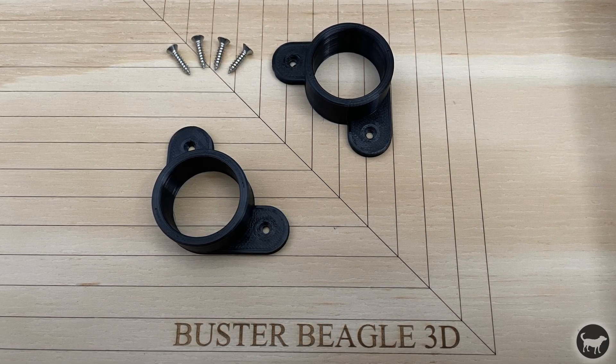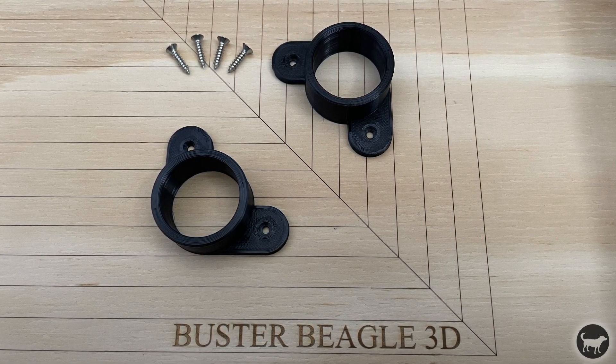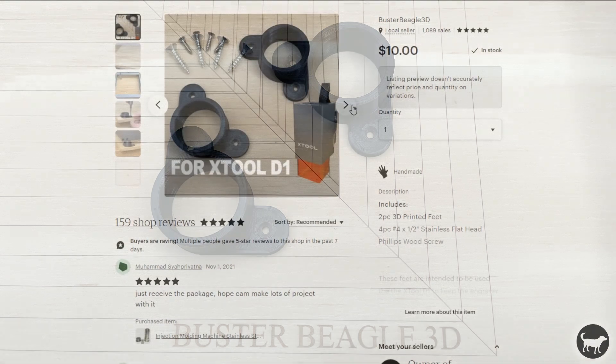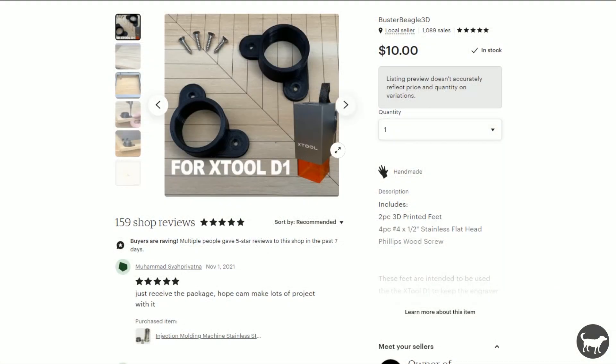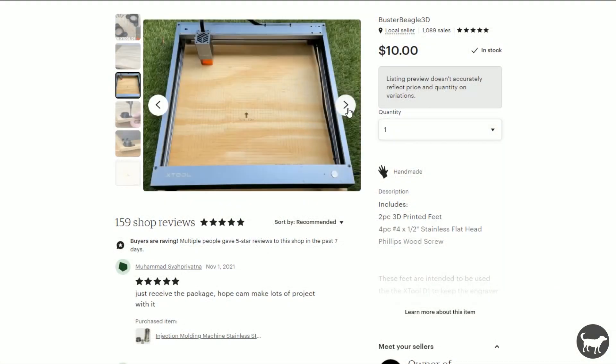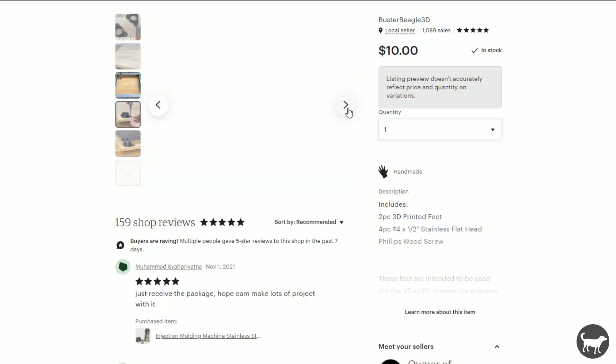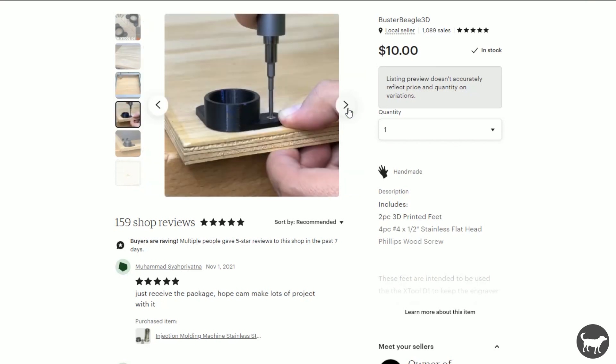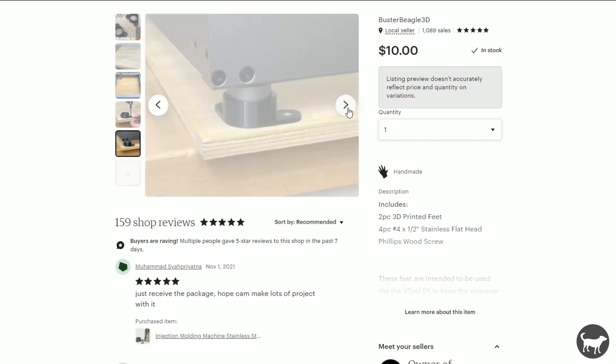If you do not have a 3D printer, I will make these parts available on my Etsy store that you can pick up. So I hope this was helpful, and that's it. Thanks.